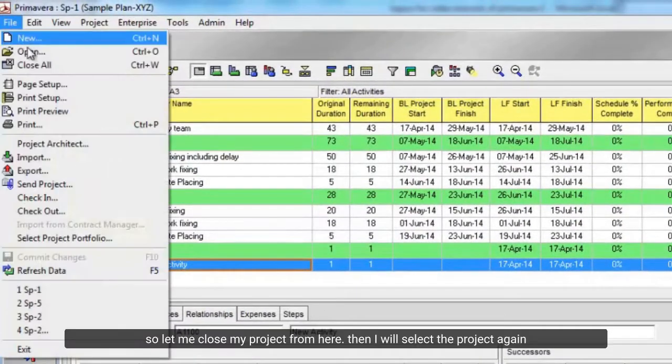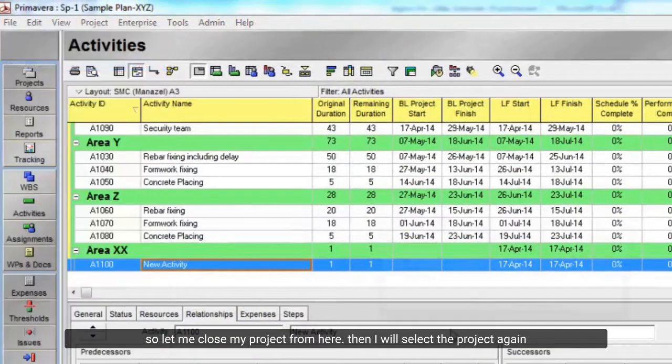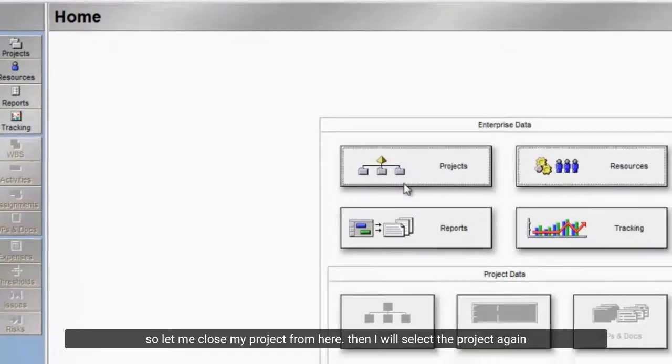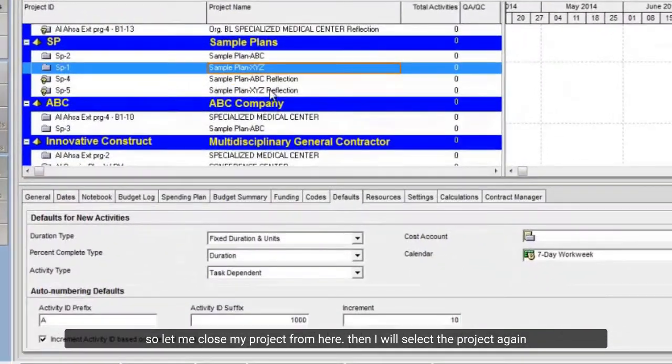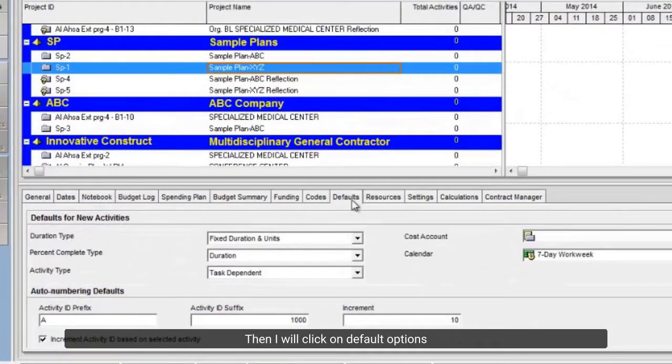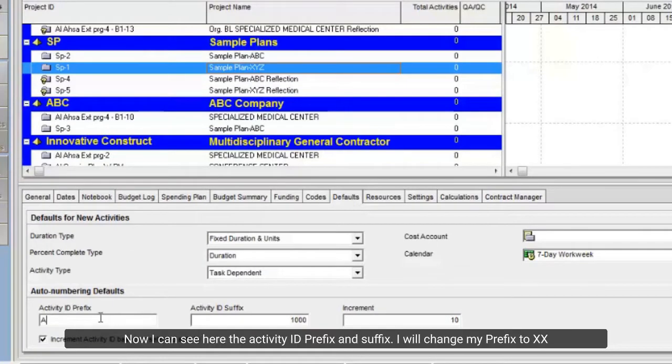So let me close my project from here. Then I will select the project again. Then I will click on default options.